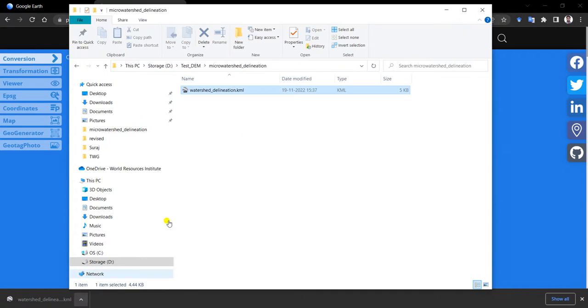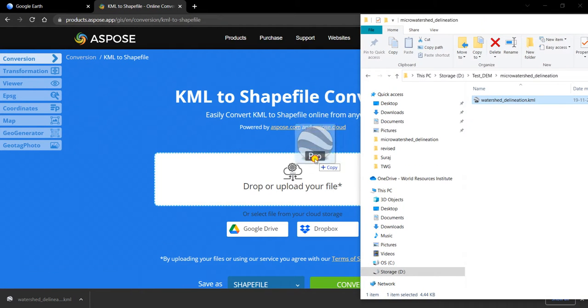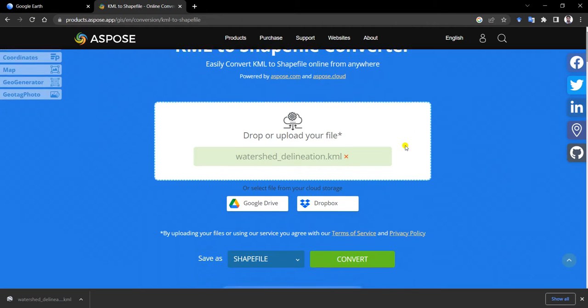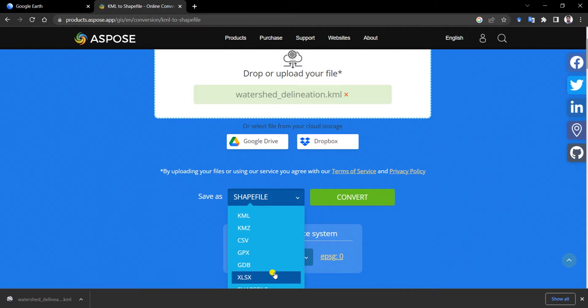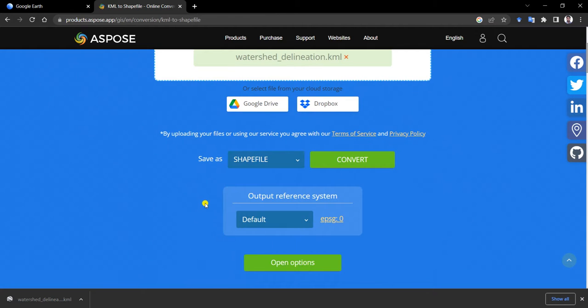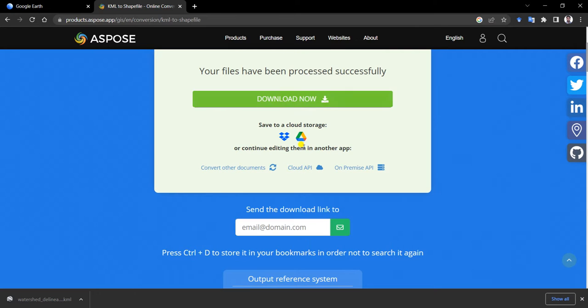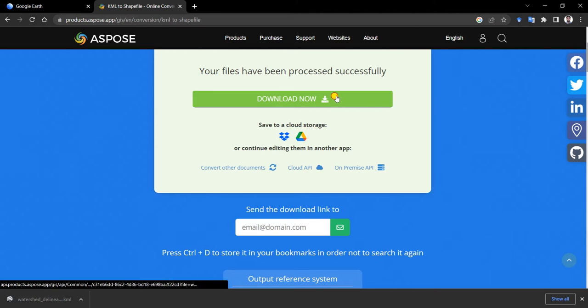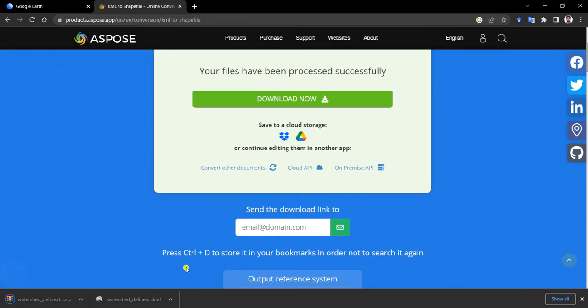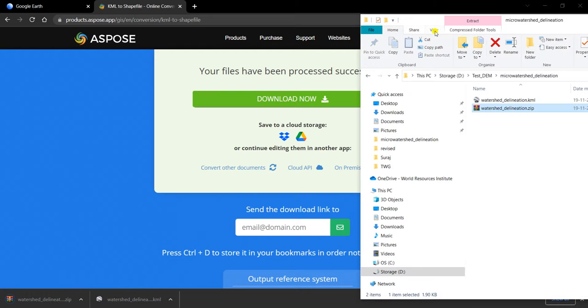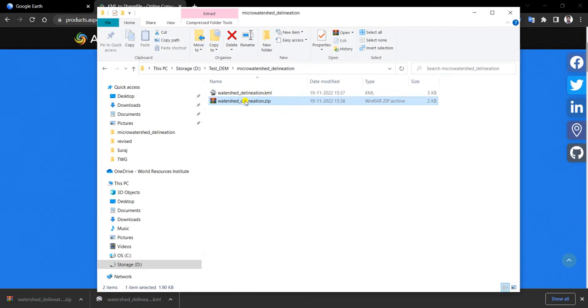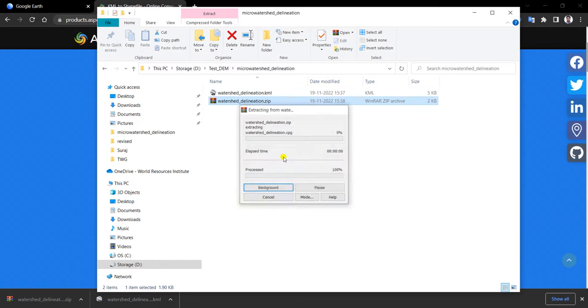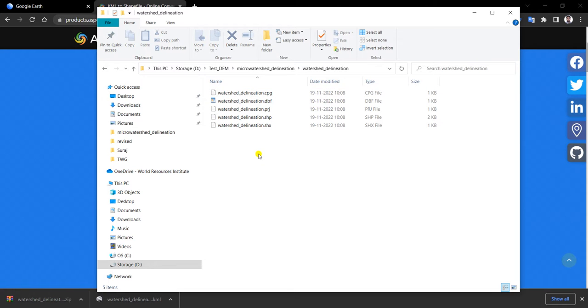I have to just drag and drop my KML file. I will save this as a shapefile. There are multiple options available. I will be using output as shapefile. Click on convert now. Download option is available here. Click on download. Once it is downloaded, this is available in a zip file. Let's just unzip. Yeah, the shapefile is available here.